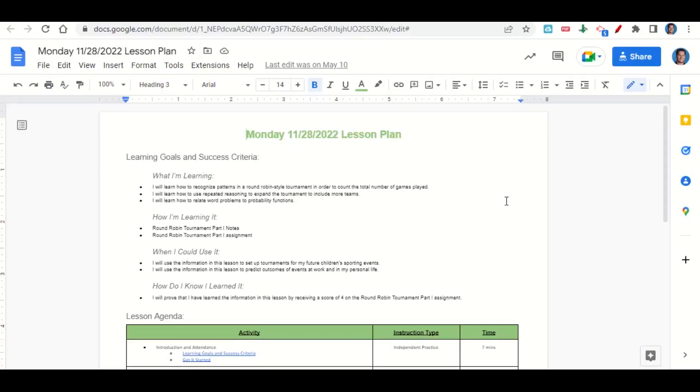Welcome everyone, let's begin our lesson for today by going over the learning goals and success criteria. First, what are we learning? We're learning how to recognize patterns in a round-robin style tournament in order to count the total number of games played, how to use repeated reasoning to expand the tournament to include more teams, and to relate word problems to probability functions.